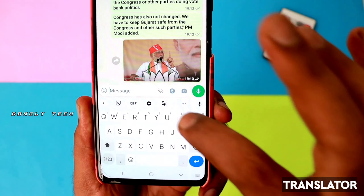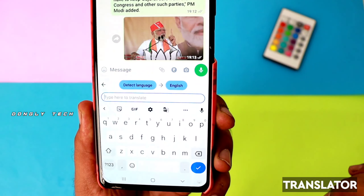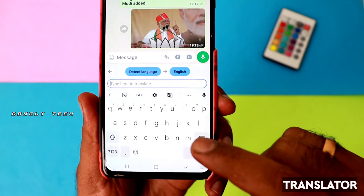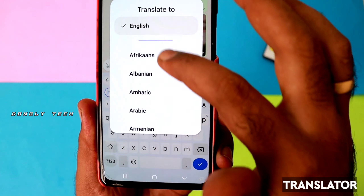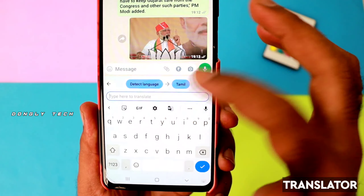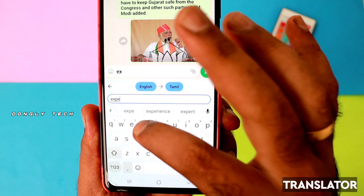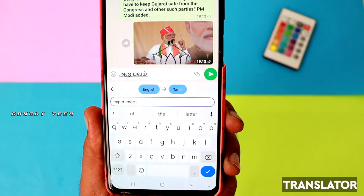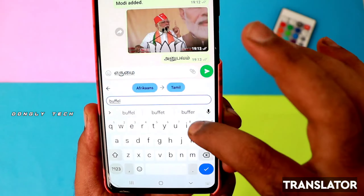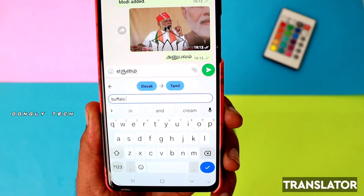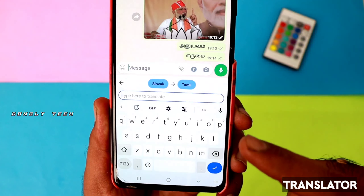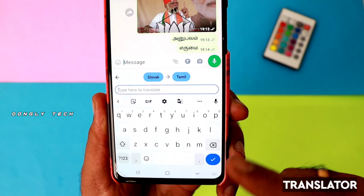The third trick is the Translator. Yes, you can use the Translator in this keyboard. If you don't know a word's meaning, you can look it up in English. If you want to translate to any language, you can select it. For example, type a word like 'experience' and if you don't know the meaning, it will translate automatically. You can also use any third-party Translator app easily within this application.